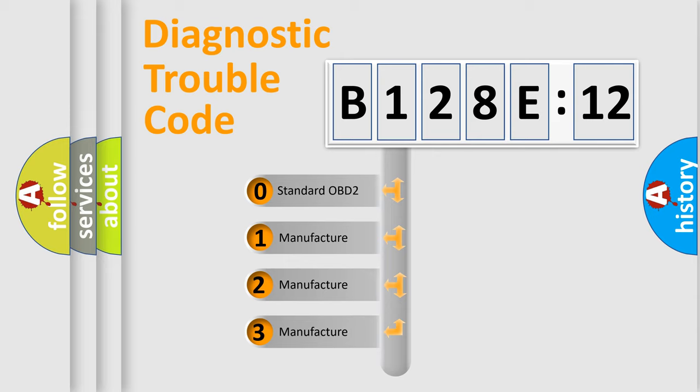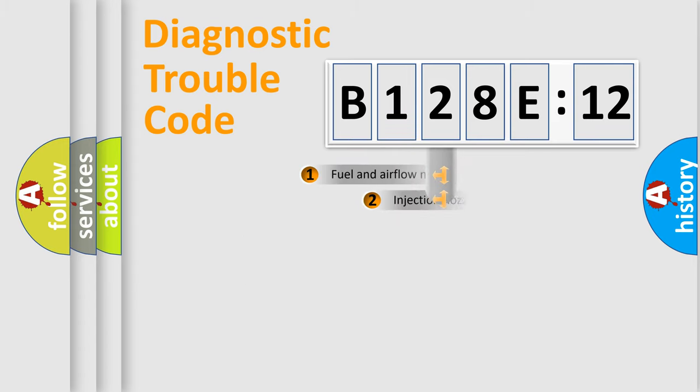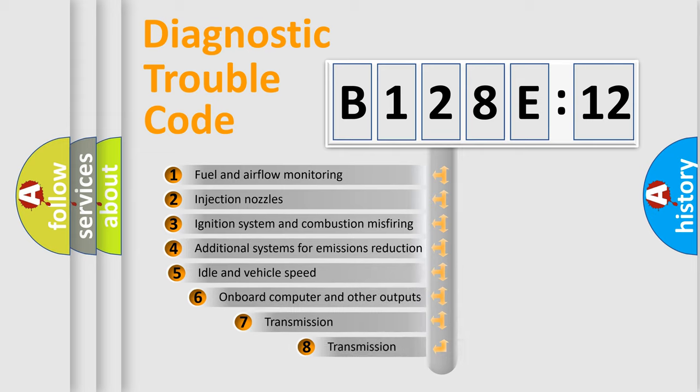If the second character is expressed as zero, it is a standardized error. In the case of numbers 1, 2, 3, it is a more prestigious expression of the car-specific error.